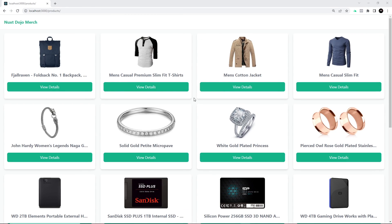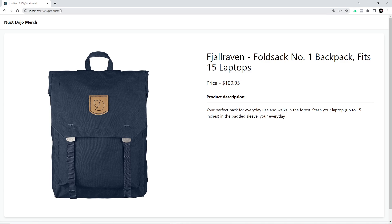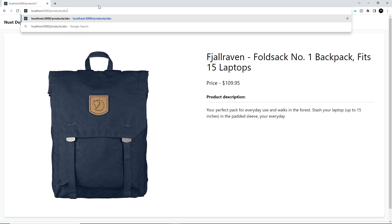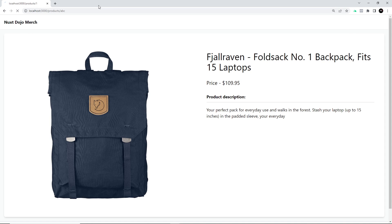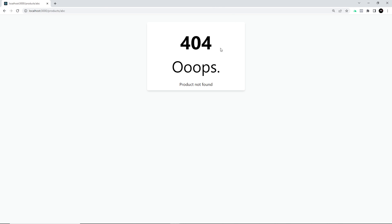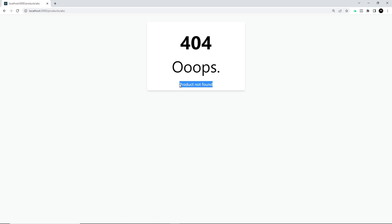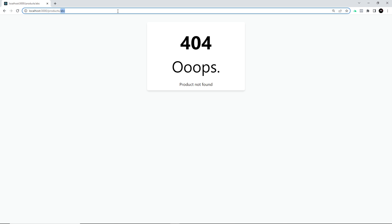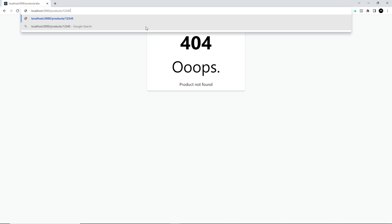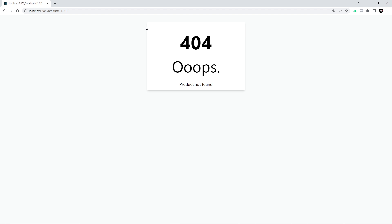Let's test this. First, going to a product that does exist — it still works. Now using an ID that doesn't exist, we get the error page with the status code and message we set. And this will work for any product where the ID doesn't exist — trying 12345, we still get that 404 error page.